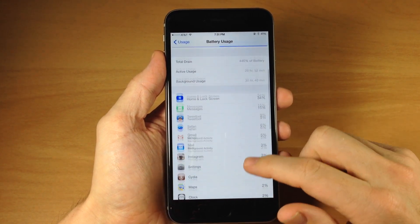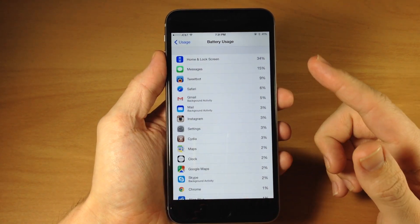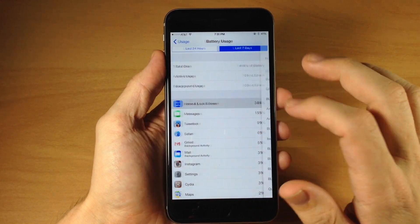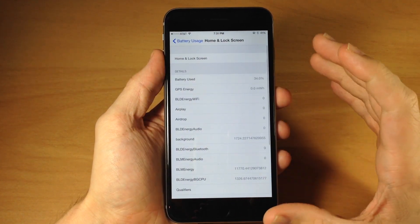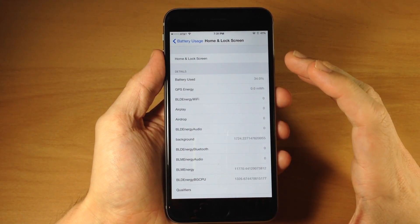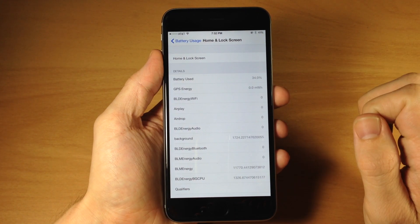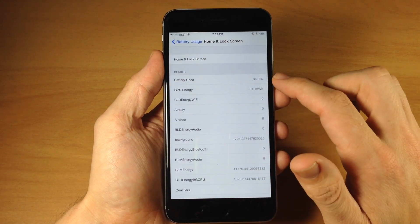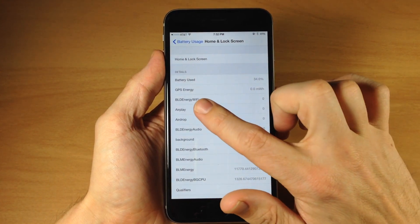Scrolling down here you can actually see everything that you normally would see but you can tap on these and get some more detailed look for apps or in this instance the actual home screen. So you can see the battery percentage used.